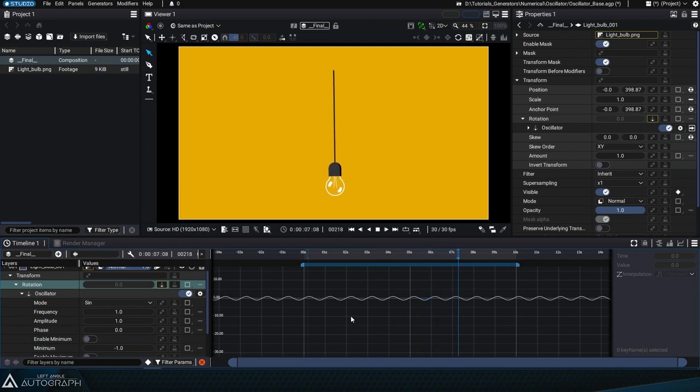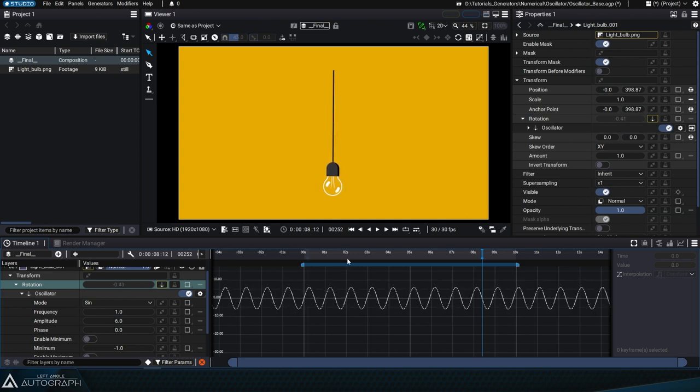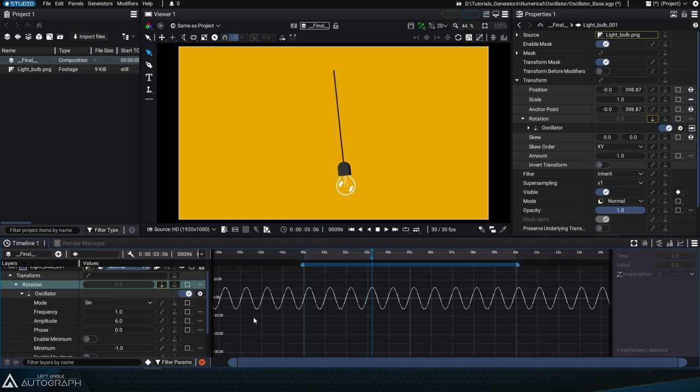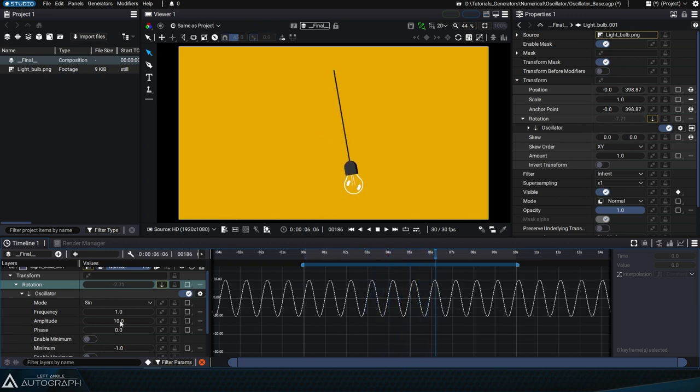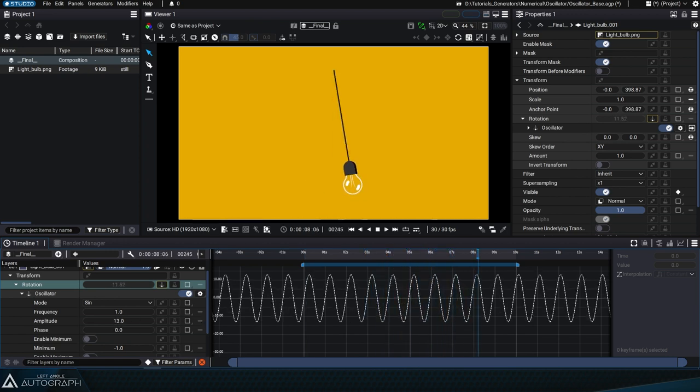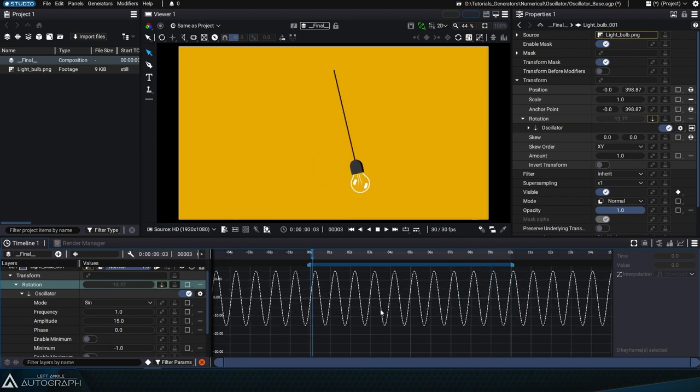By changing the amplitude parameter, we can generate oscillations with higher peak-to-peak heights. As rotation values are higher, so is the distance covered by the bulb. Let's increase the value of this amplitude from example 10 or even 15.